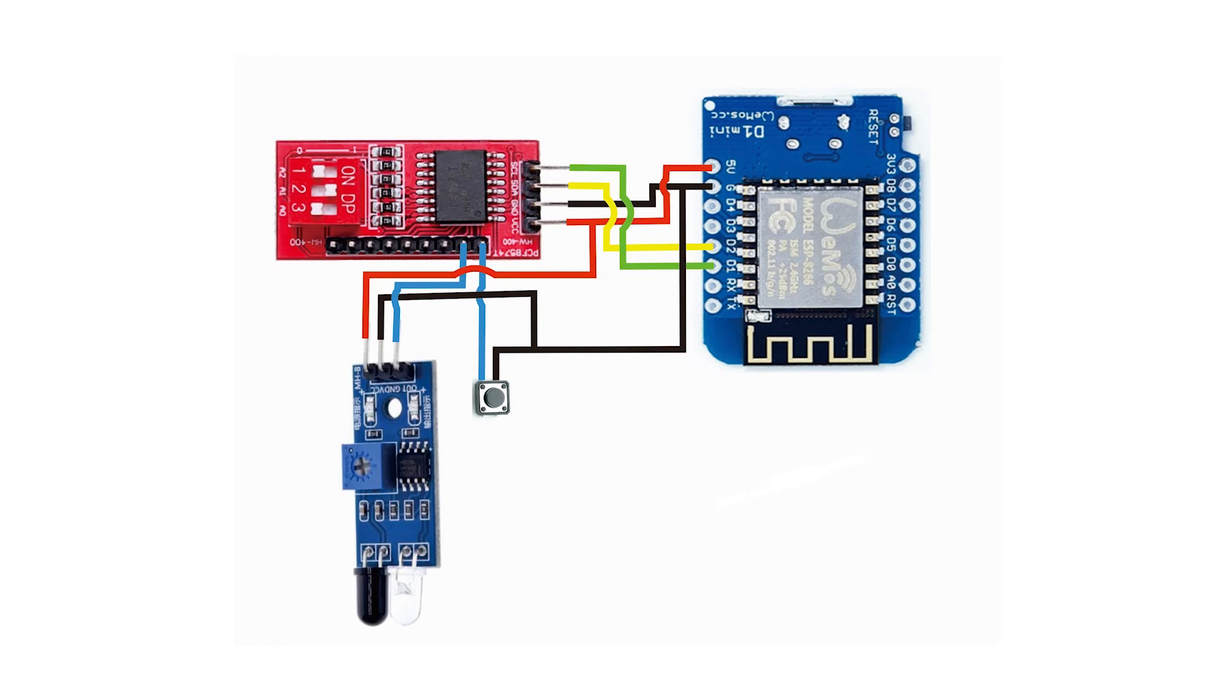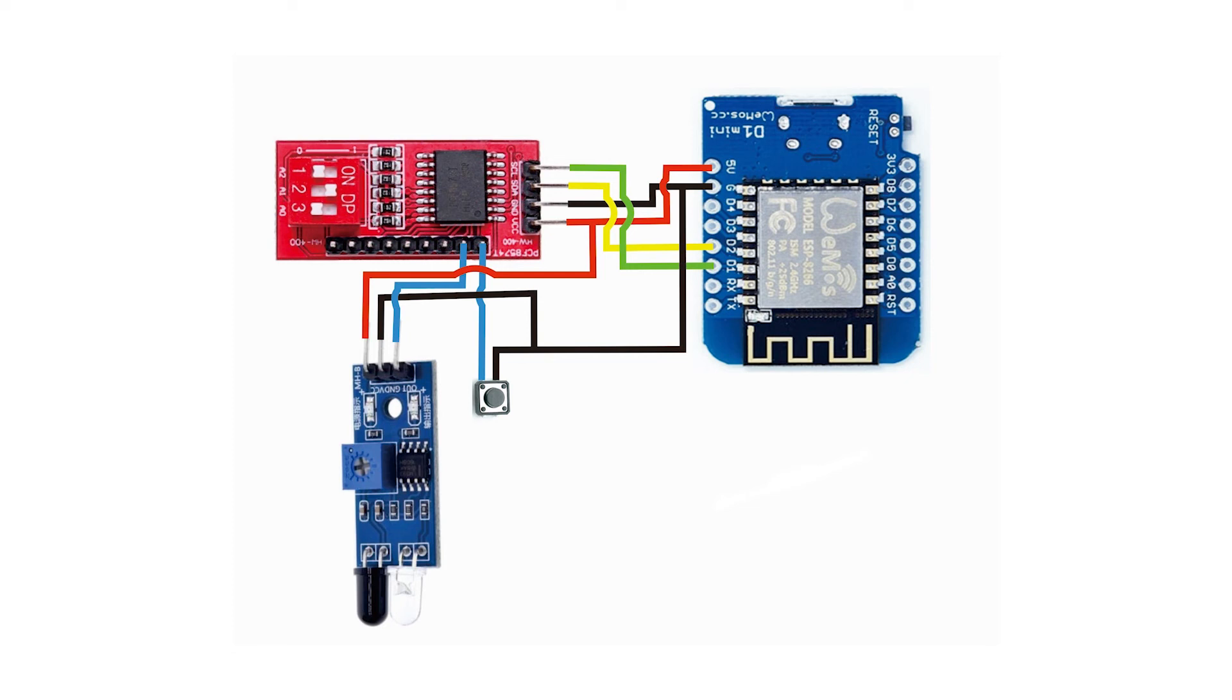When it's done, let's upload the code and see the result. We have tested the modules as output. Let's test the input. So I will connect a button to pin zero of the module and an infrared sensor to P1. So here's the wiring diagram.